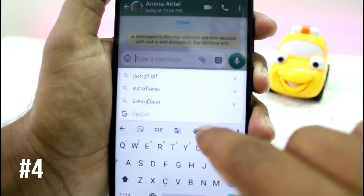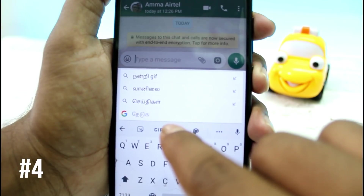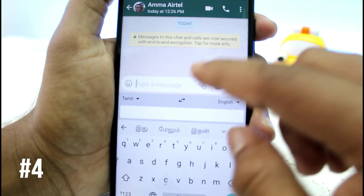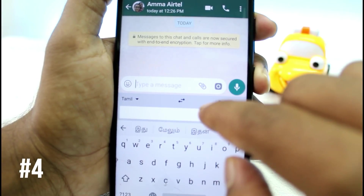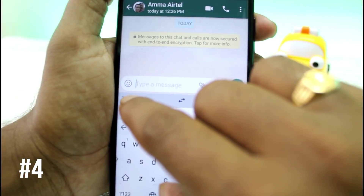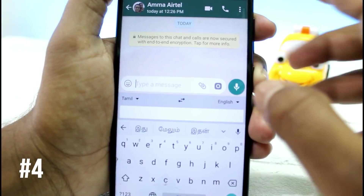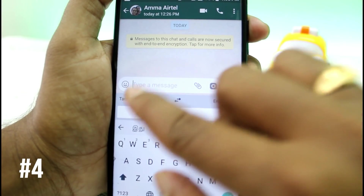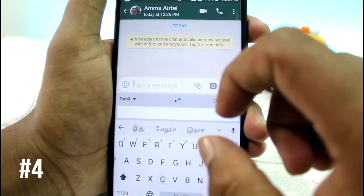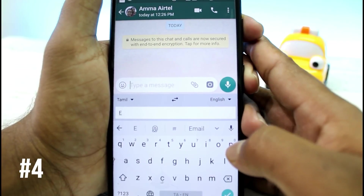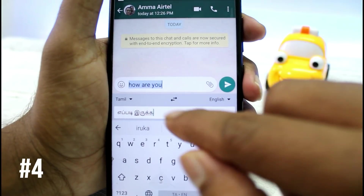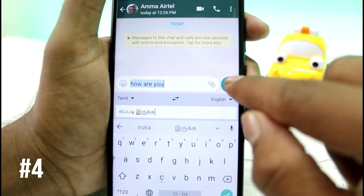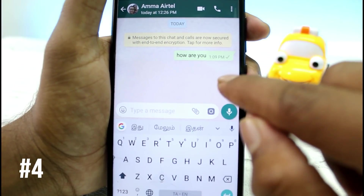There are three options — this is the Translate option. Click this option. You can enable two chat boxes: one is a WhatsApp chat box and one is a keyboard chat box. You can select the first language. You can select English. You can type in Tamil in this chat box and it will appear in English. You can send it to WhatsApp by clicking send.